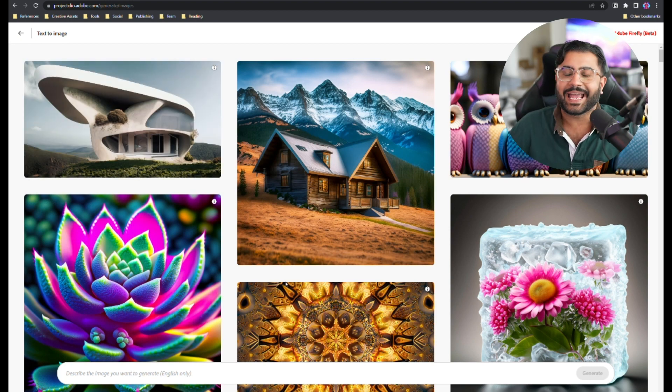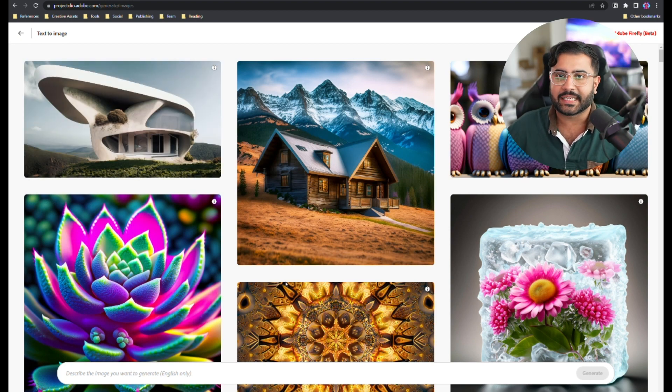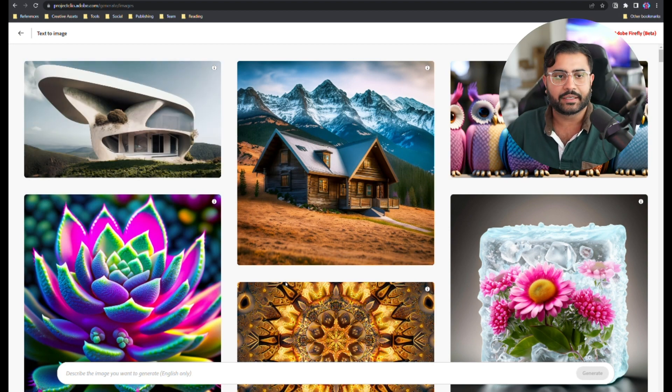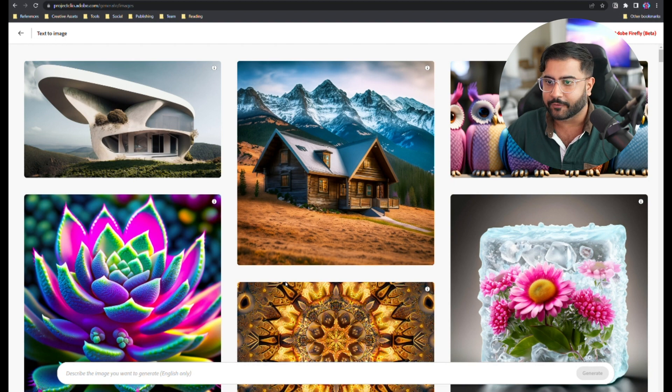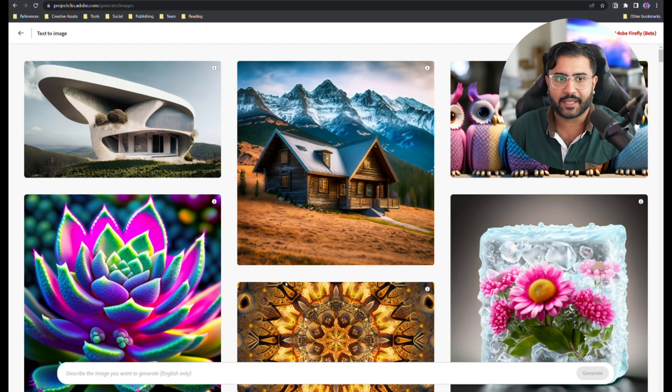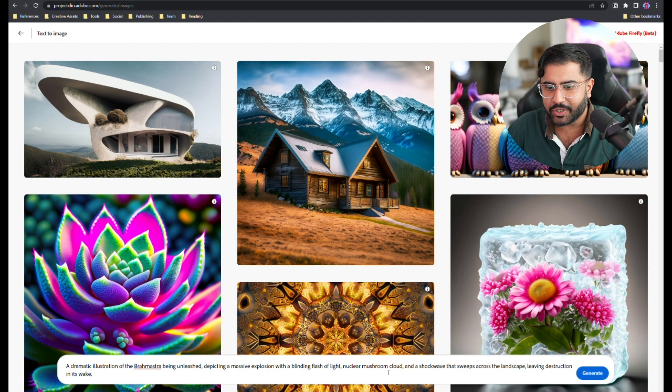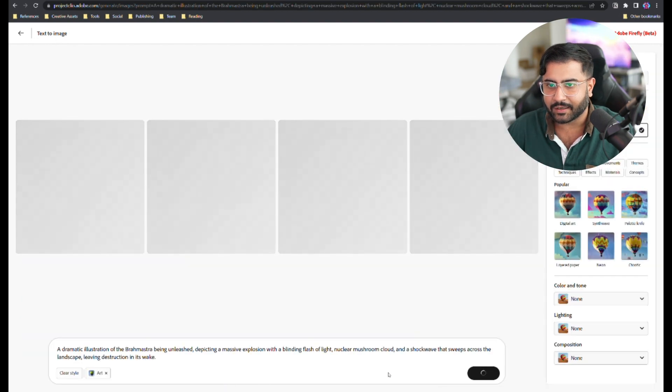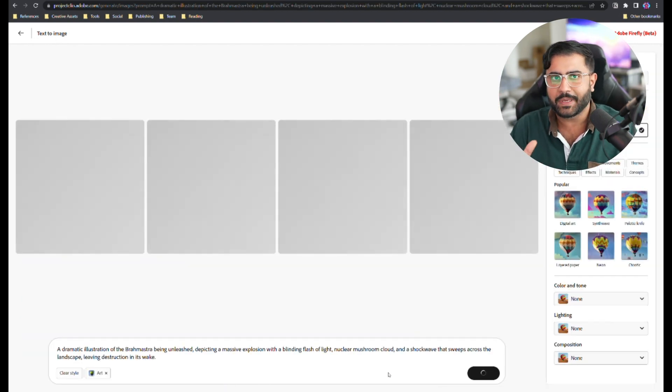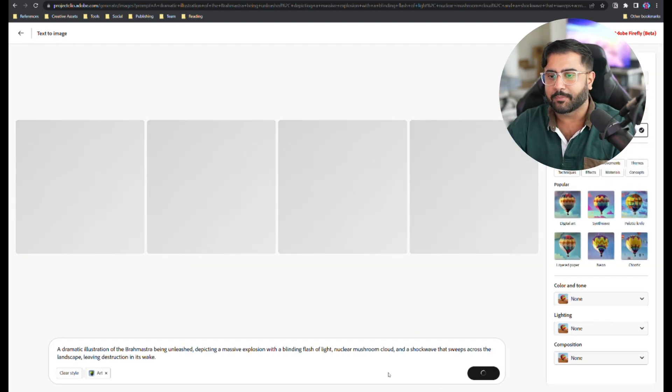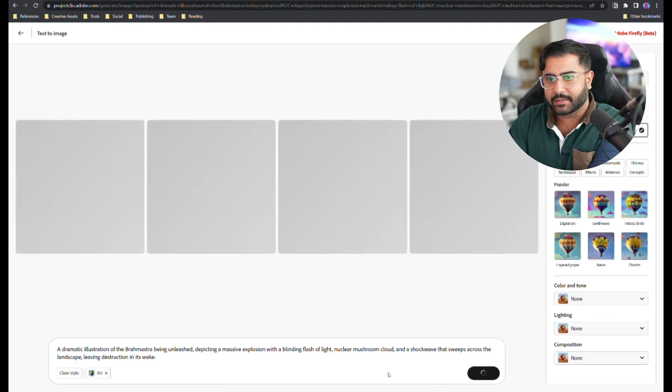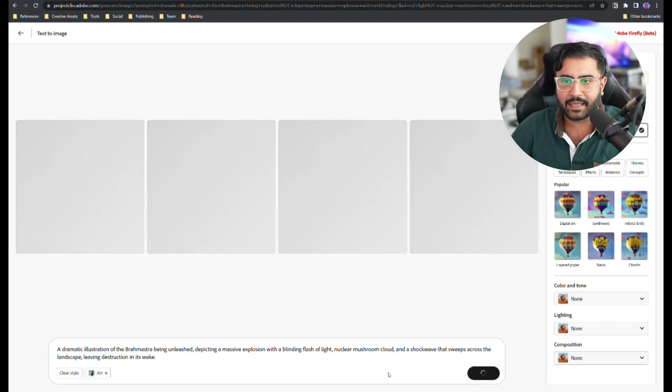Let's start with text to image. If you've used any text to image product out there like Stable Diffusion, Mid Journey, Dolly 2, so on and so forth, at first glance Firefly will look very familiar. But there's a bunch of unique differences here in how Adobe approached the product experience.